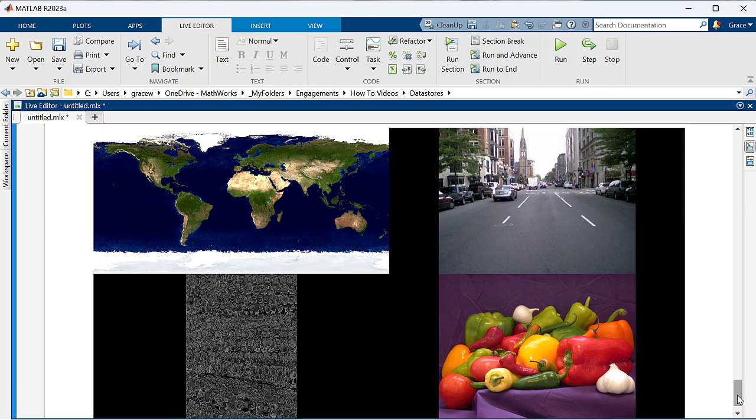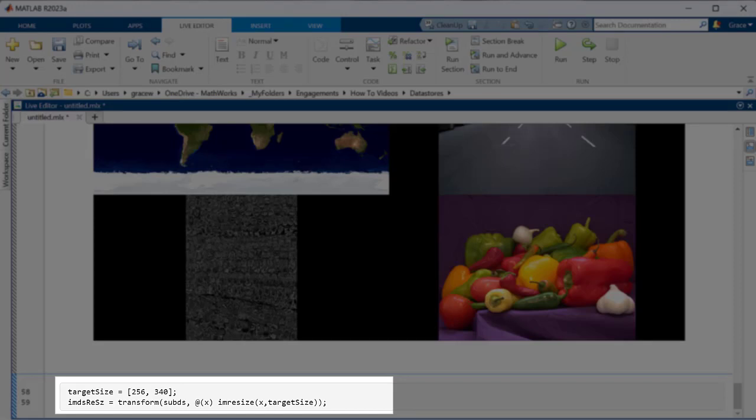change its size, and save the new image back to the computer, so datastores provide a way to transform data on the fly. We can use the transform function to apply a transformation to each element of the datastore as it is loaded into the workspace.